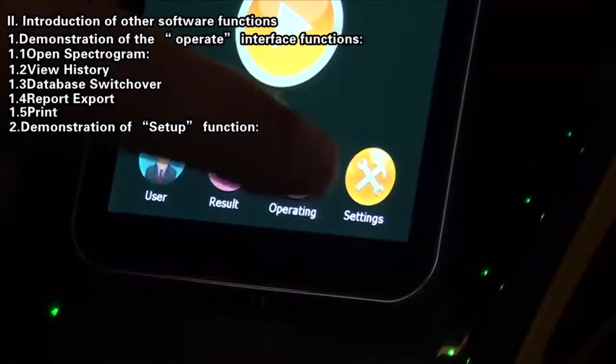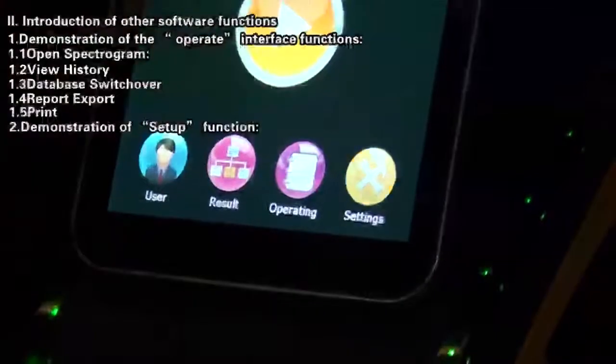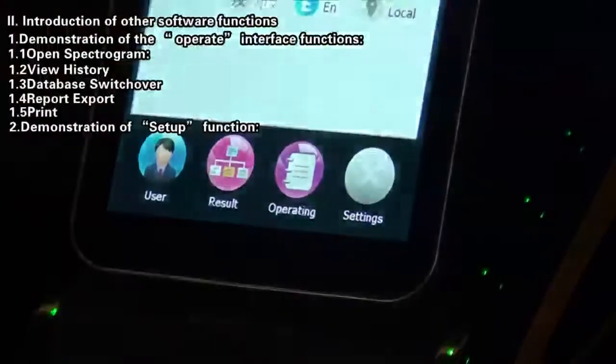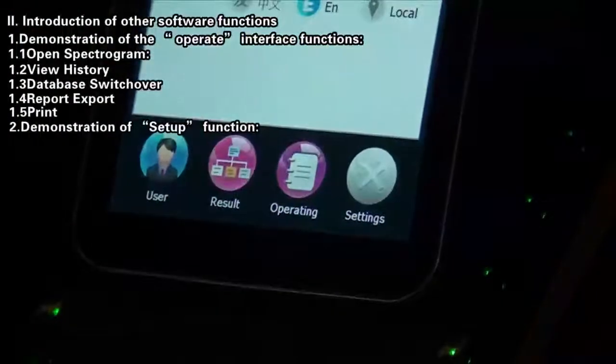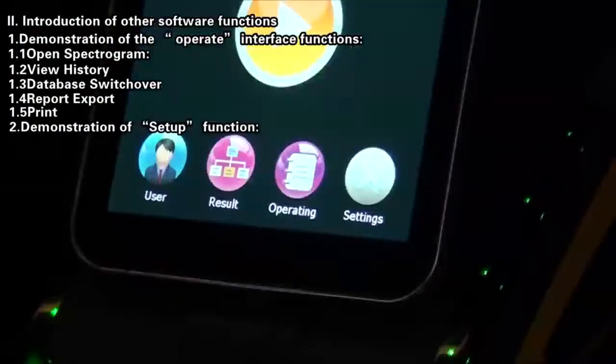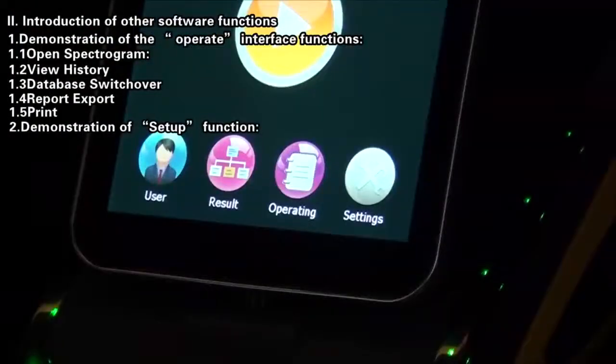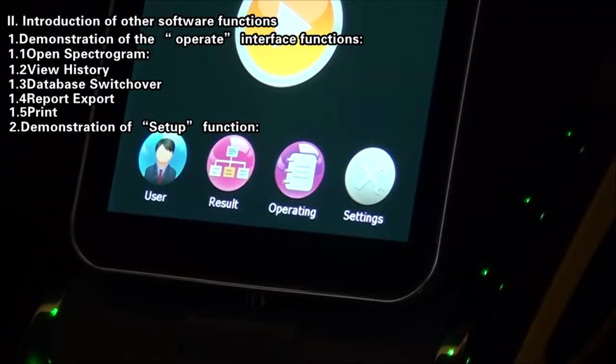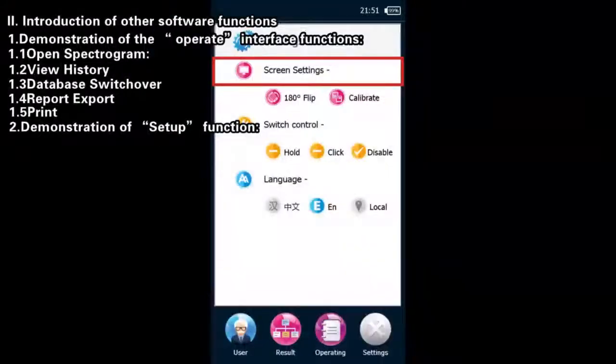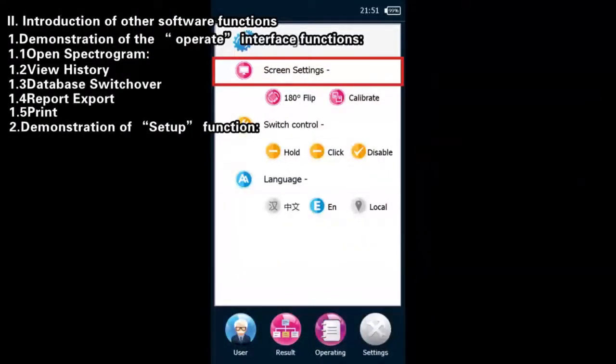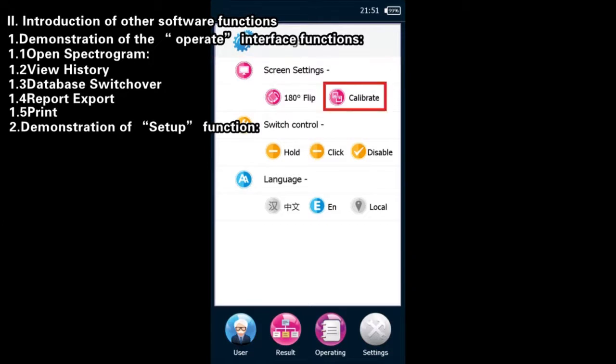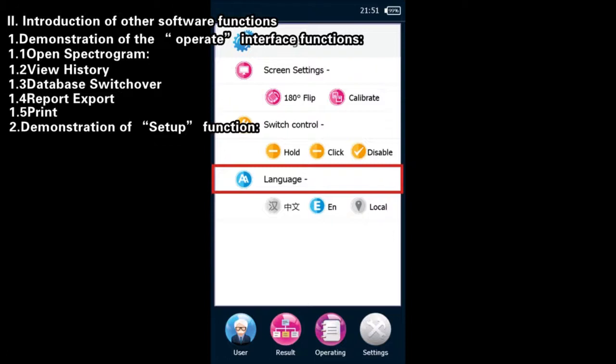Demonstration of Setup Function: On the main interface, click the Setup button to access the interface of setting up the system. On this interface, it is allowable to carry out the setup of screen rotation, screen calibration, mode of trigger pulling, and software language.